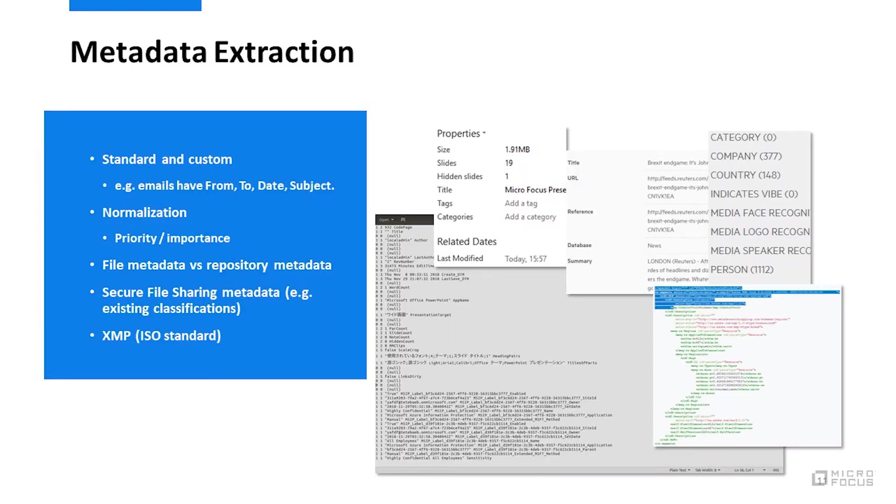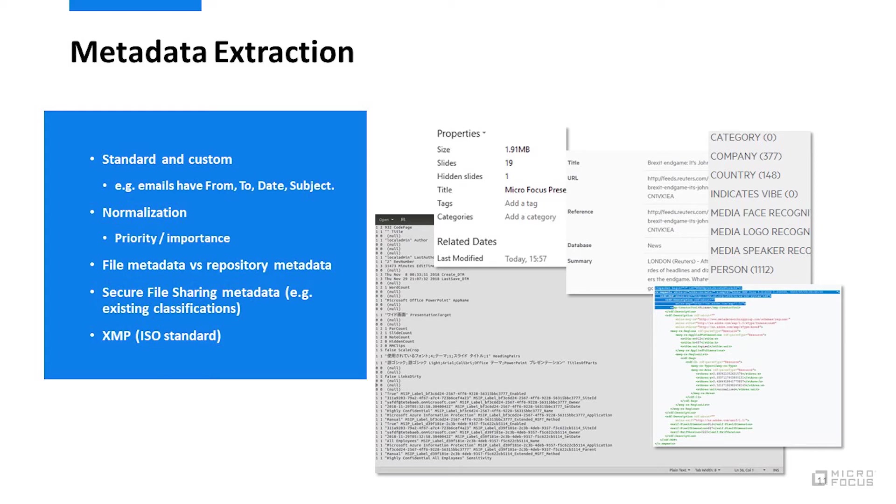Let's talk some about metadata extraction. This includes your typical file properties like title, author, various dates, as well as custom properties. Rights managed data also allows for adding specific tags indicating that a document contains secure or proprietary information. XMP metadata is an ISO standard, typically used with image and video formats, as well as PDFs. Even something like metadata extraction is pretty involved.